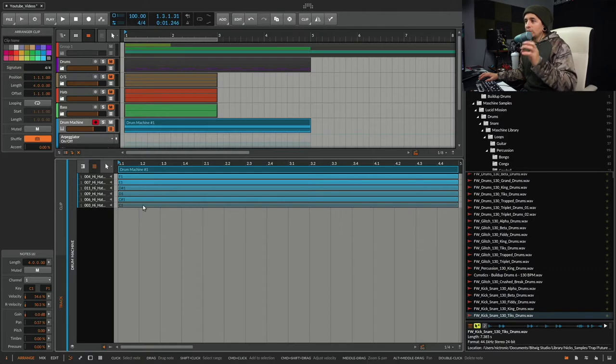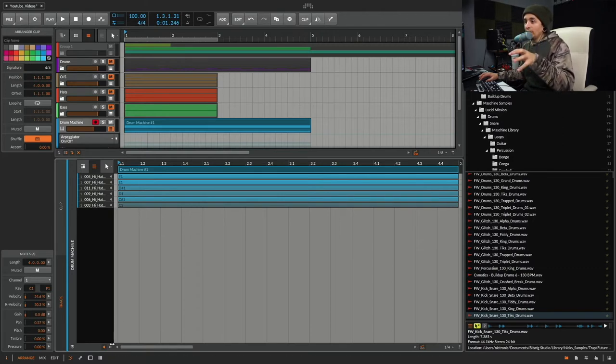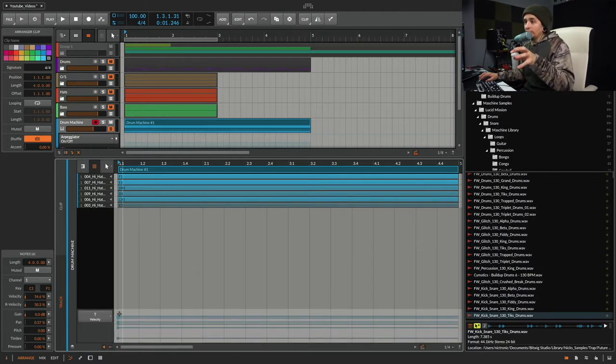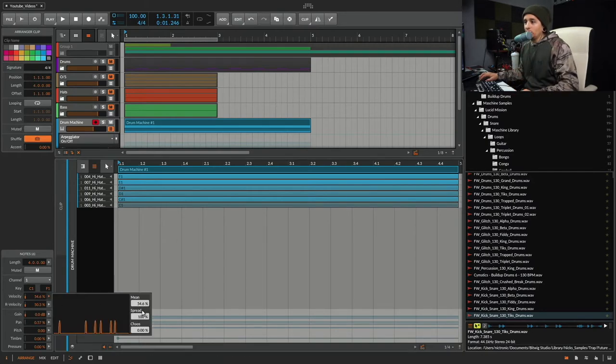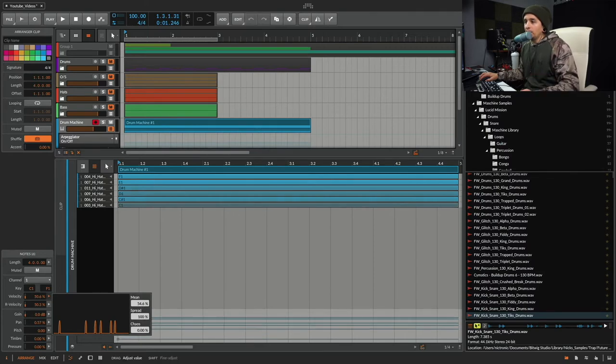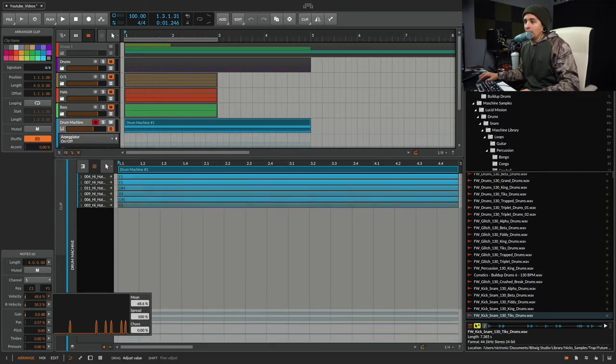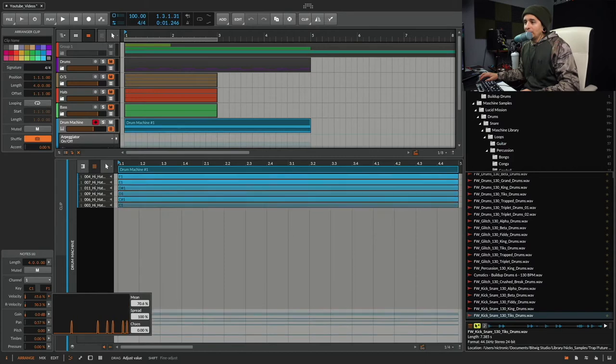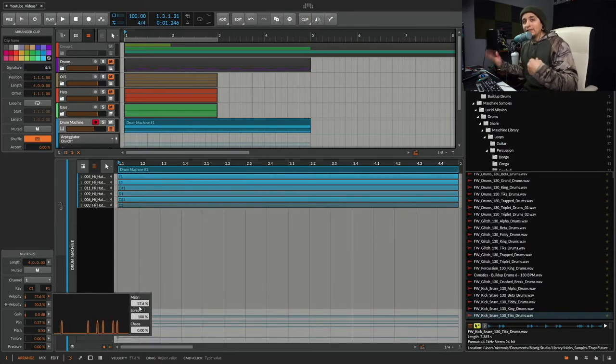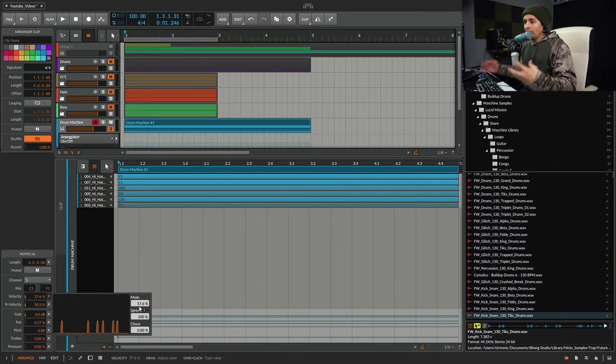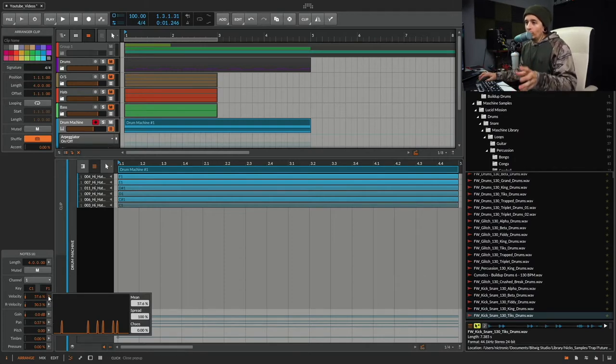I did not actually go in here and change the velocity like one by one. I actually went over here to velocity and clicked this. I was messing with the spread, spread to 100%, and then the mean. I was messing with this until there was a certain point where I liked the sound to be. So it was really quick. I do this a lot.